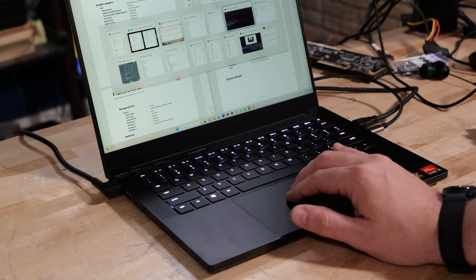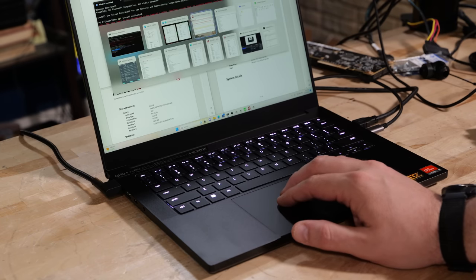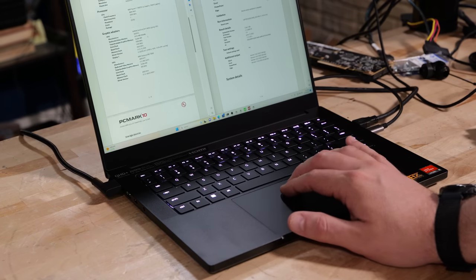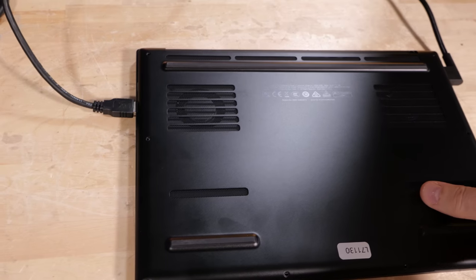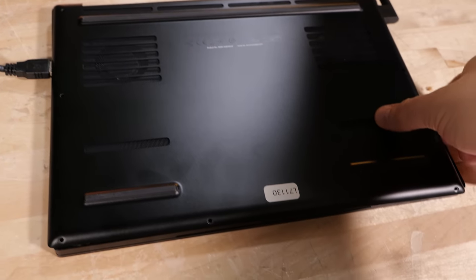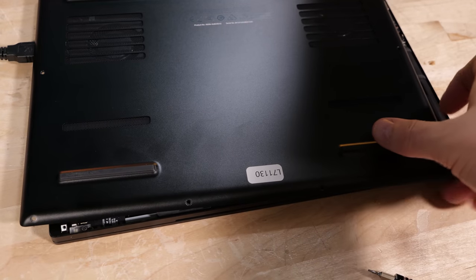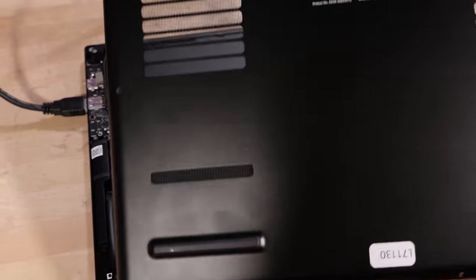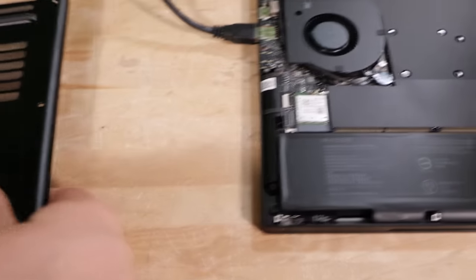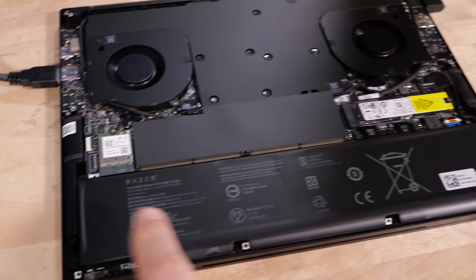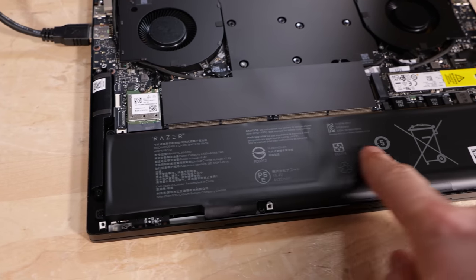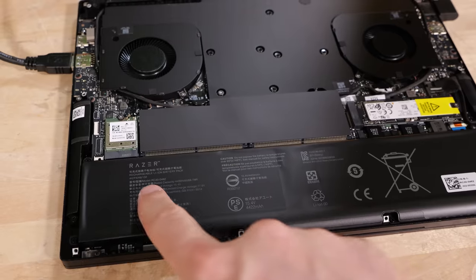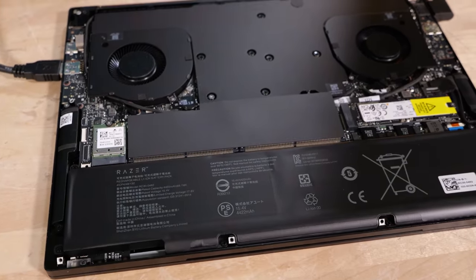It has a 14-inch 16 by 10 QHD 240 hertz refresh display. It comes with a two-year battery warranty, which I thought was incredibly impressive. And they've somehow managed to get the RTX 4070 with 140-watt TGP. That's about a third more than the previous generation Razer laptop.